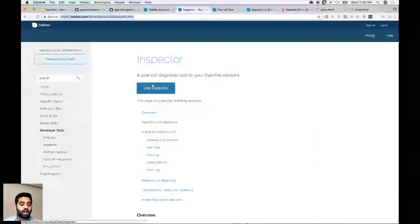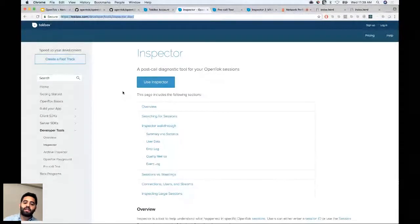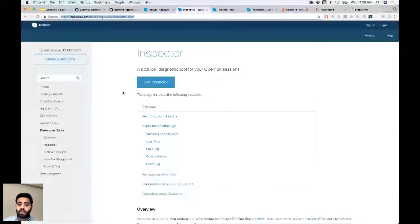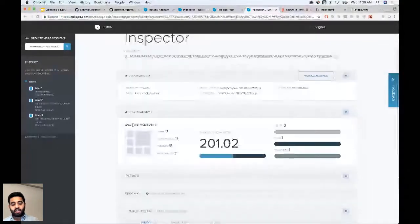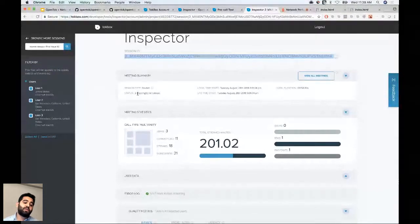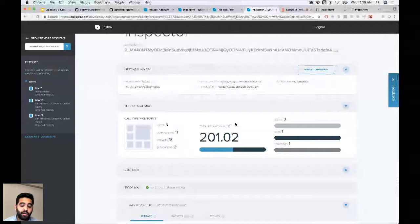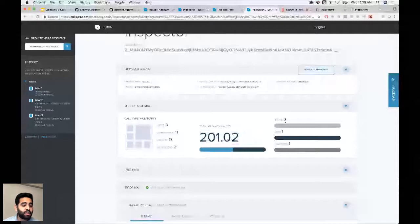The Inspector tool shows session summary: number of users, meeting count with the same session ID, start time, total duration, stream minutes, issues encountered, SDKs used. You can identify different users and see user data including location, SDK used, errors received, and GUIDs. One GUID can have multiple connections and one connection can have multiple streams. The error log is particularly important — no errors in this test session means no connection issues.